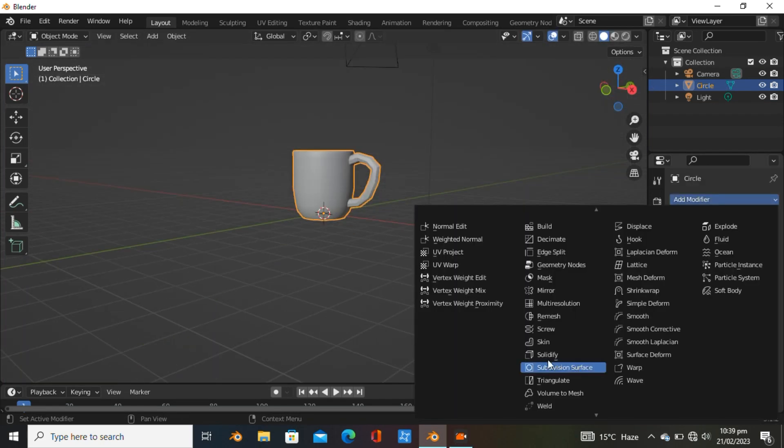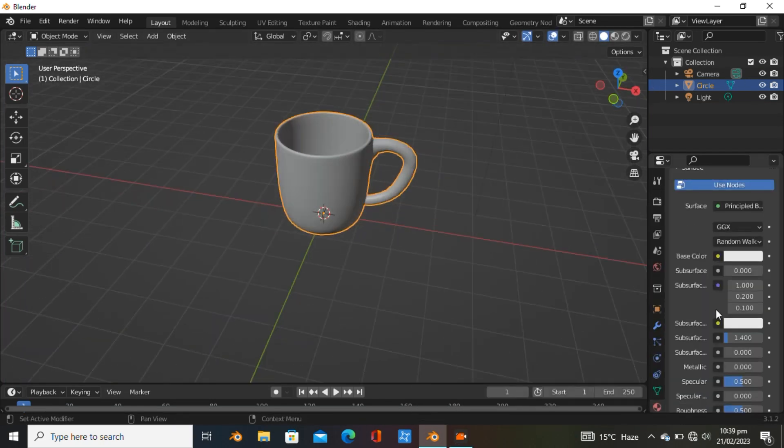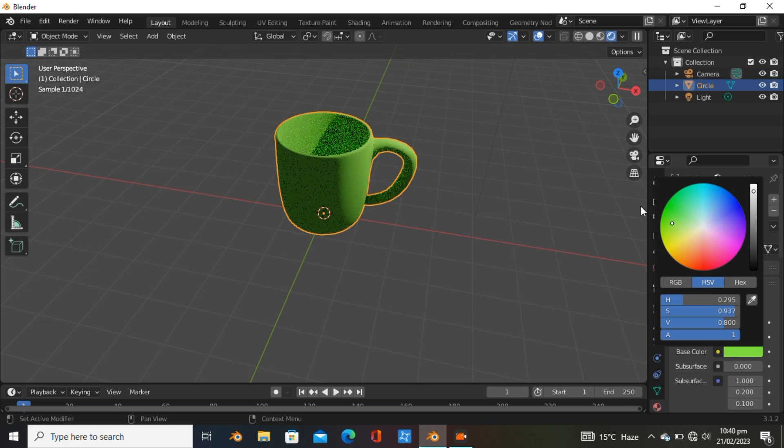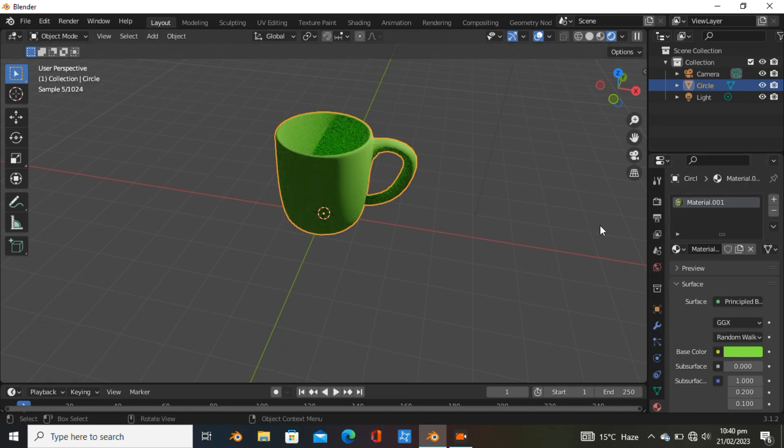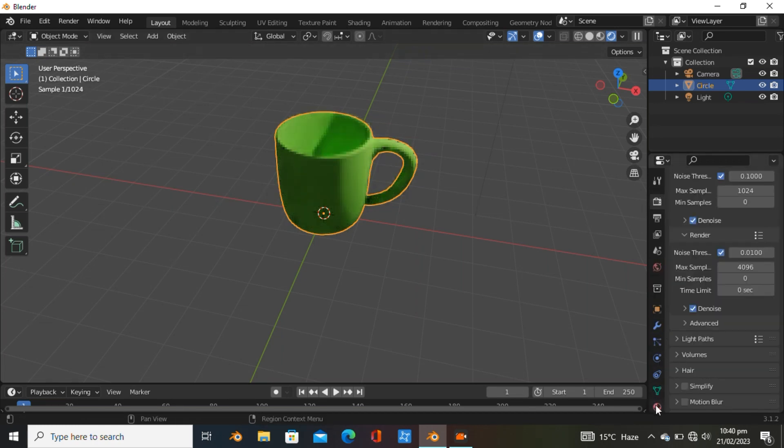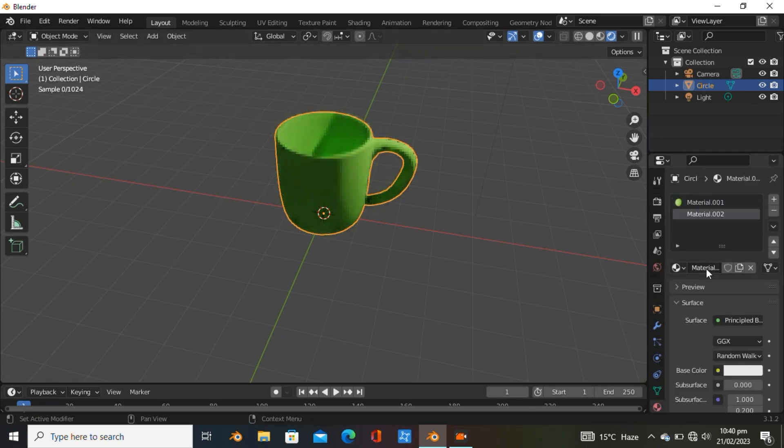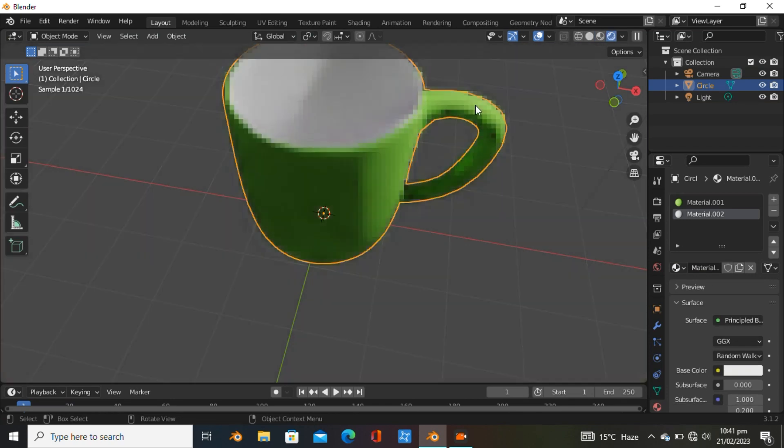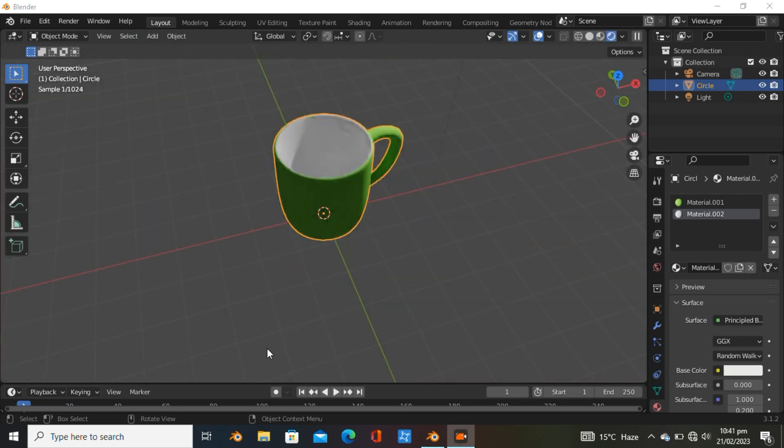Switch to shade smooth mode, then add subdivision. Add a new material with higher roughness and green color. Turn on denoising, then add another material and assign it to the inner side - a white material with higher reflectance.